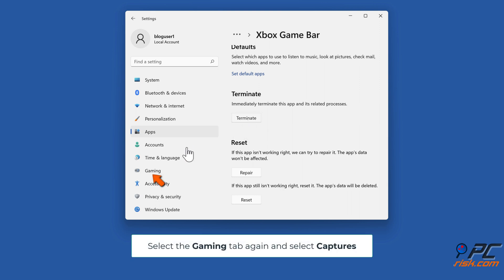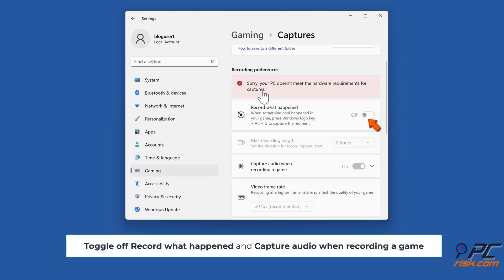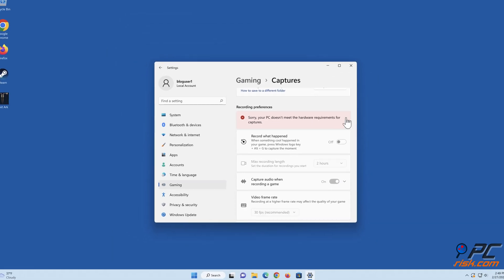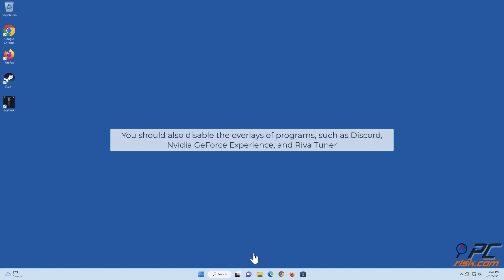Select the Gaming tab again and select Captures. Toggle off 'Record what happened' and 'Capture audio when recording a game'. You should also disable the overlays of programs such as Discord, Nvidia GeForce Experience, and RivaTuner.